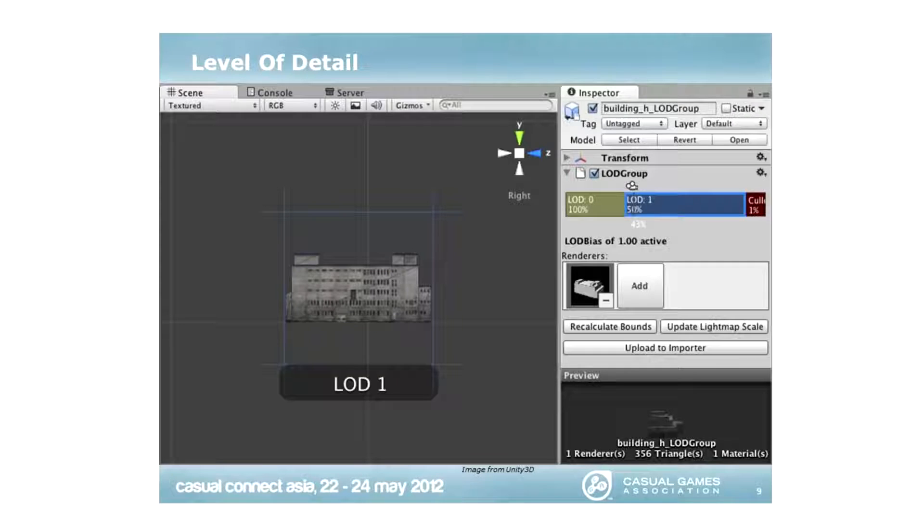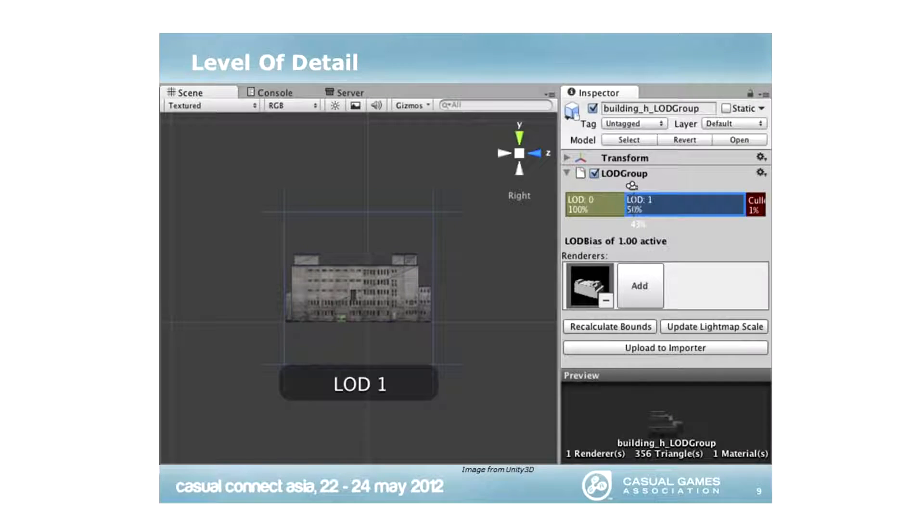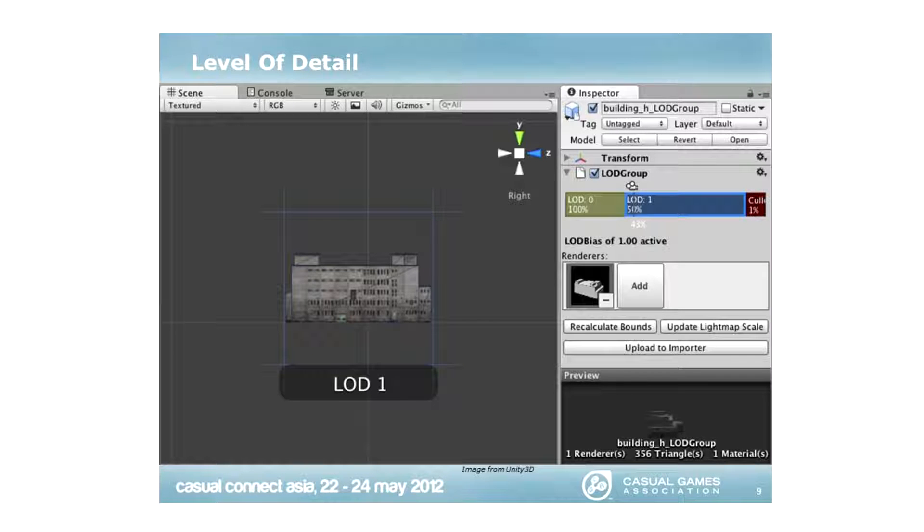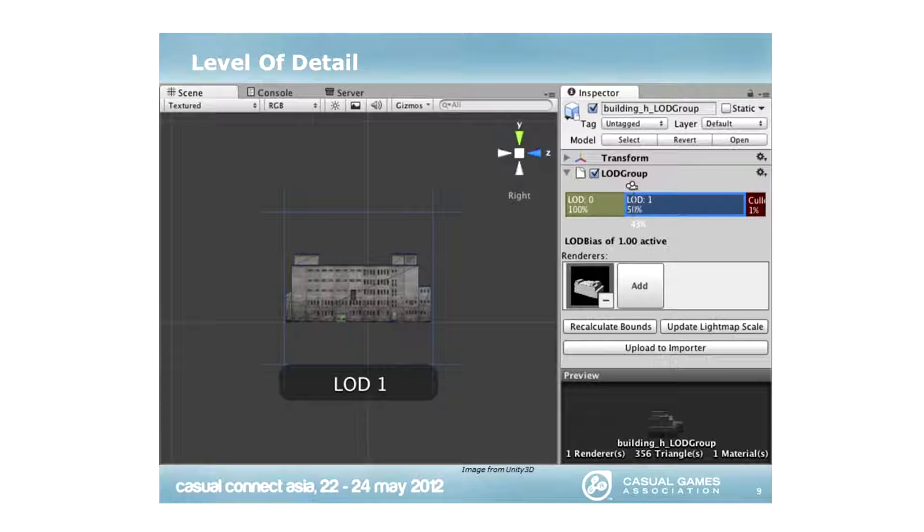If your model reduces like 50% below the screen, it will switch to another model of only 356 triangles. This is one of the really old techniques that we use to optimize large levels in games, and Unity provides a very simple way to visualize this.